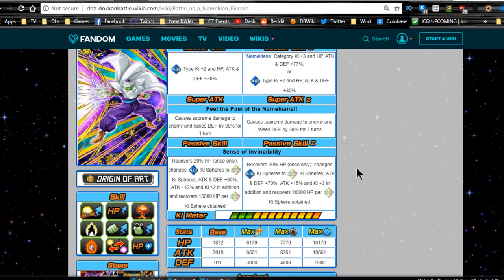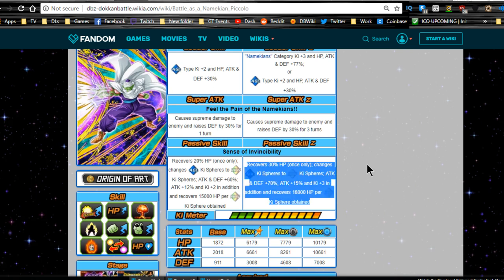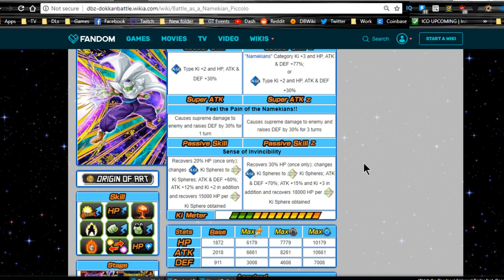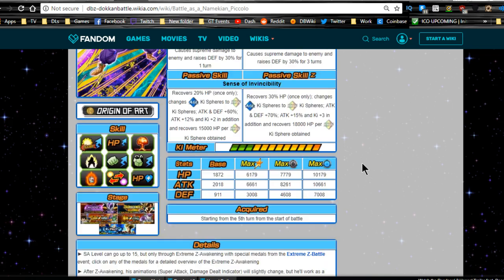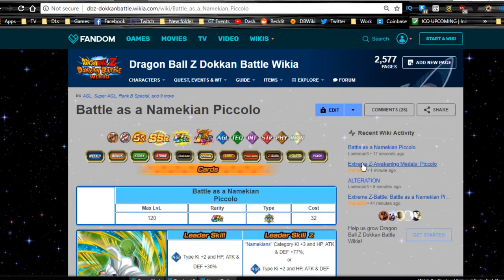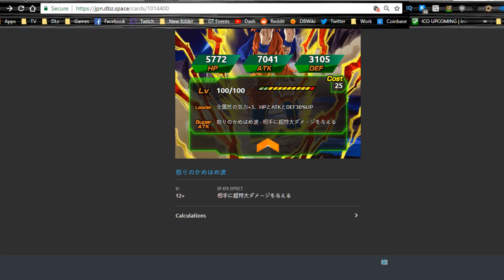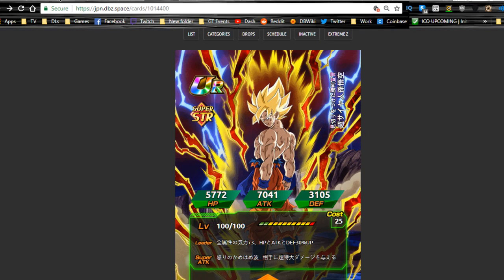His super attack: supreme damage and raises defense by 30% for three turns. He might be a unit for additionals because of that. It looks like for conditions to be met, starting at the fifth turn of the start of the battle it just automatically goes to this. That's not bad. He's a pretty cool unit for a free-to-play unit. He's not that bad.